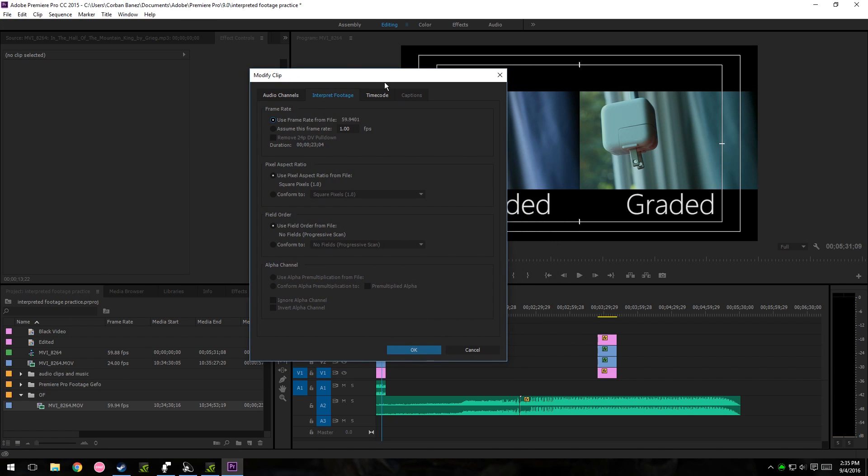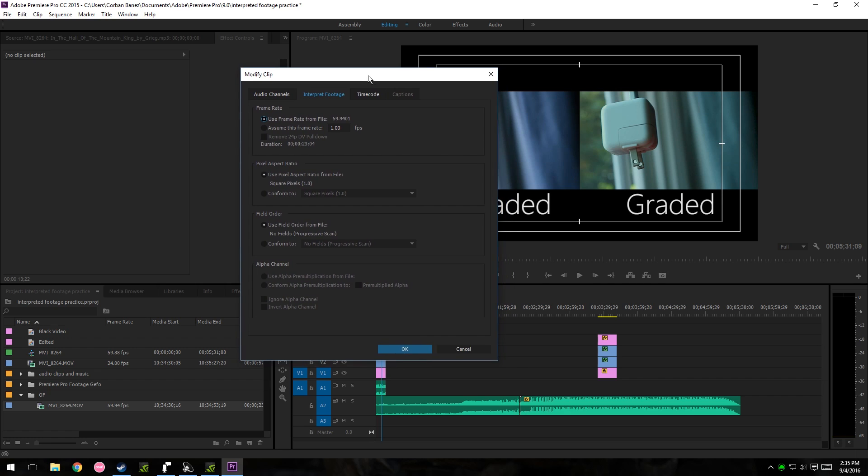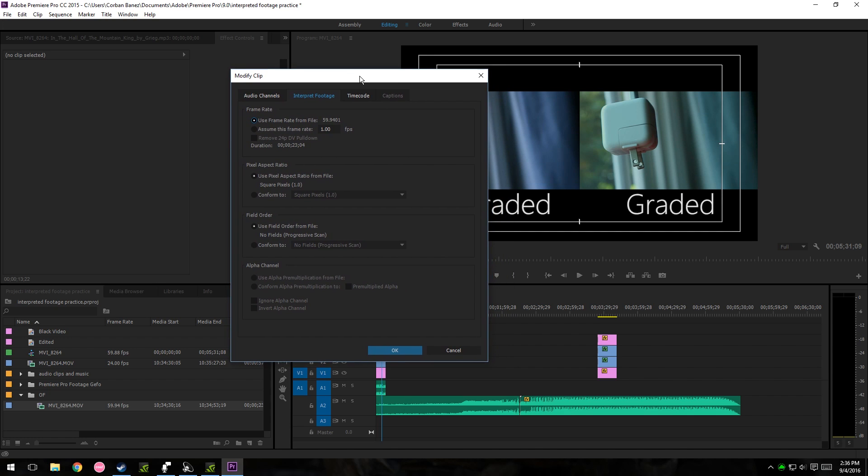So what it means to interpret the footage is the computer will see the 60 frames as something else, and you tell it what to see it as.